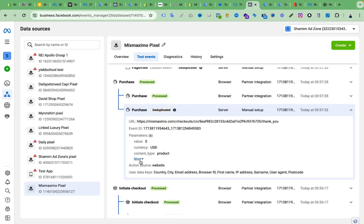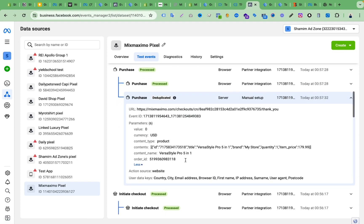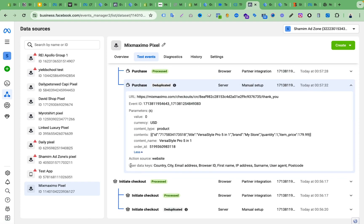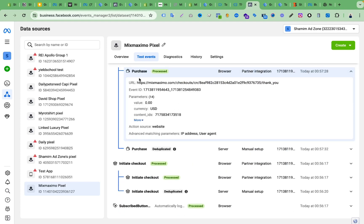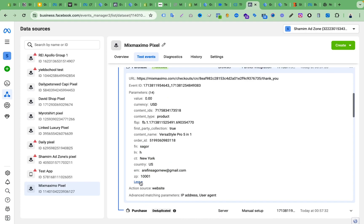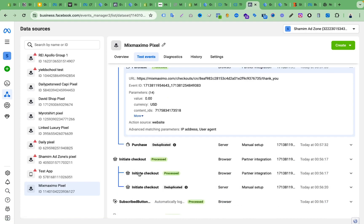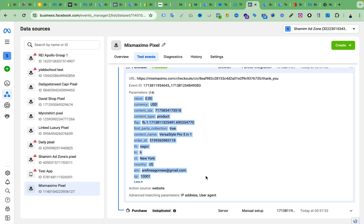If you check the user data, here you can see country, city, email address, browser ready, first name, IP address — everything is well formatted. The browser event also shows all user parameters and data very well formatted.